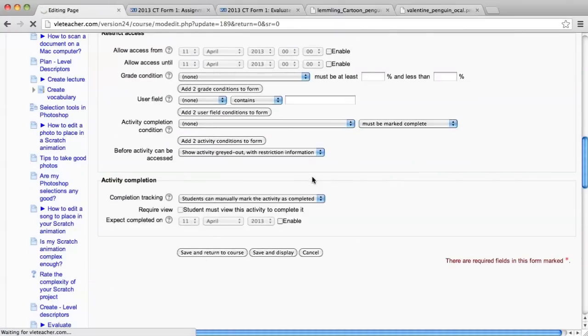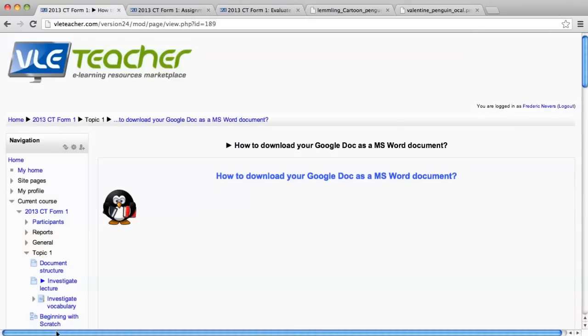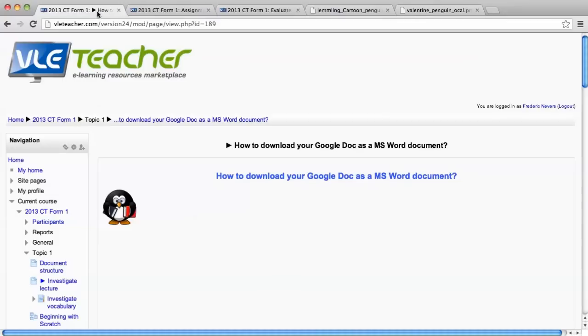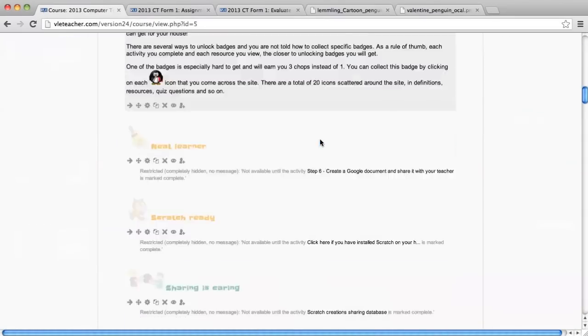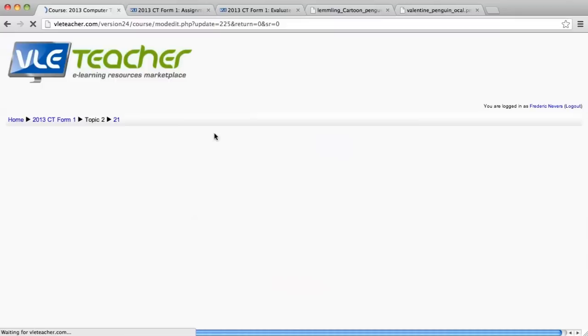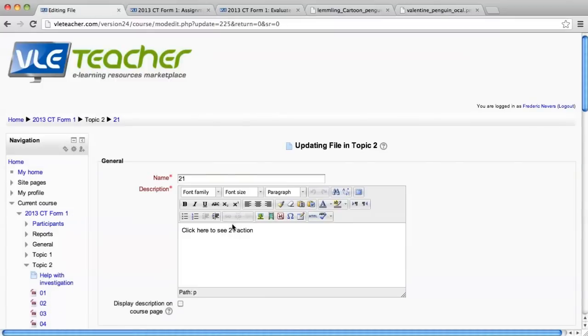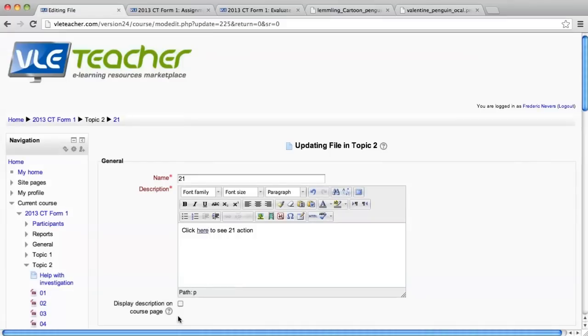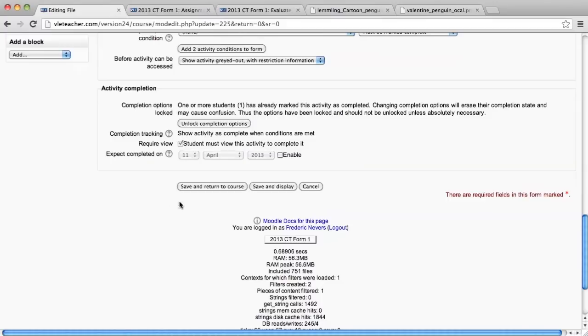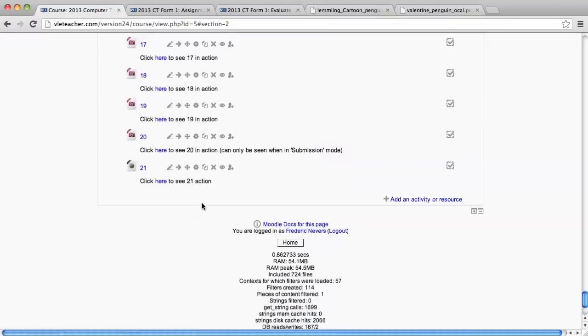I'm going to save and display the page to show you what it looks like. And then we'll also test it. Before I test it, I'm going to copy this address here. I'm going to click on that and see whether it in fact downloads 21. And it did. Okay, very good. Now we're going to go back to our course and we're going to go back to resource 21 at the bottom. And we're going to edit it. And remember, we filled in the description here. Click here to see 21 in action. What I'm going to do, I'm going to copy the link to the resource where I've put the penguin so that I know where it is. I'm going to click insert and click display description on course page. And then save and return to course. And there it is.